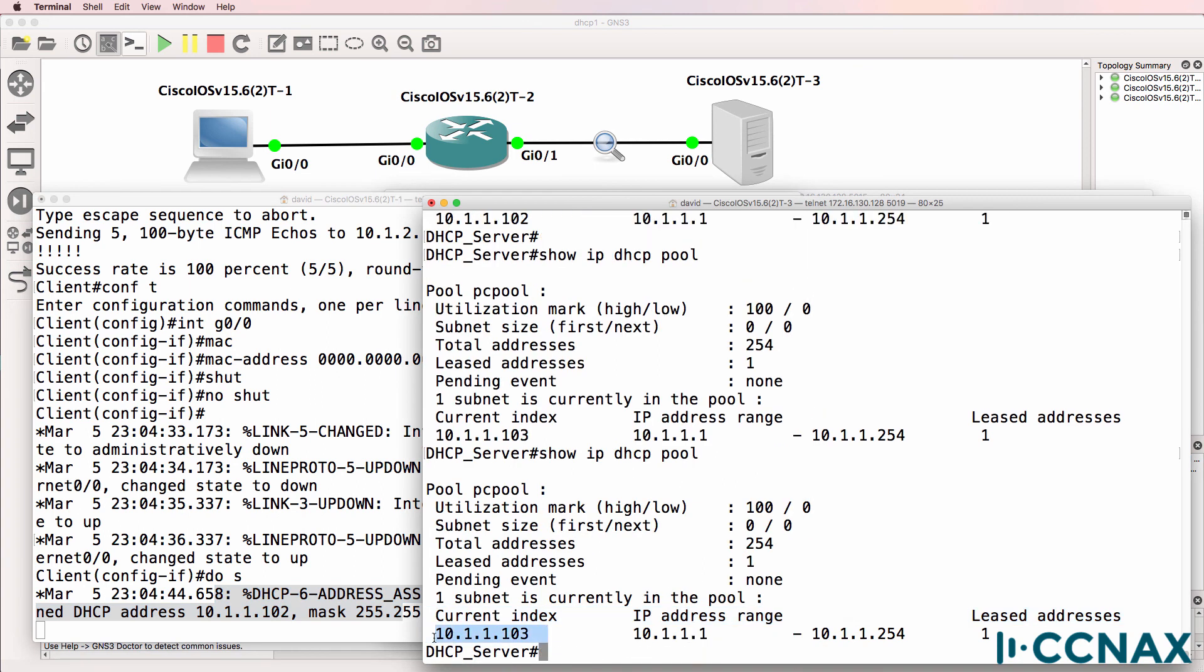So that was an example of how to troubleshoot DHCP. I hope you found the video useful. If you did, please like it and please also subscribe to my YouTube channel. I wish you all the very best.